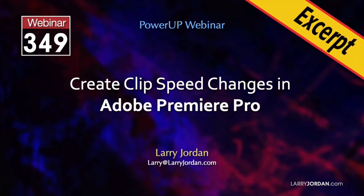This is an excerpt of a recent Power Up webinar on creating clip speed changes in Adobe Premiere Pro. Hi, my name is Larry Jordan. Changing the playback speed of a clip is a fast and easy way to create an eye-catching visual effect. In this short video, I'll show you how to use the Rate Stretch tool to create clip speed effects on demand.